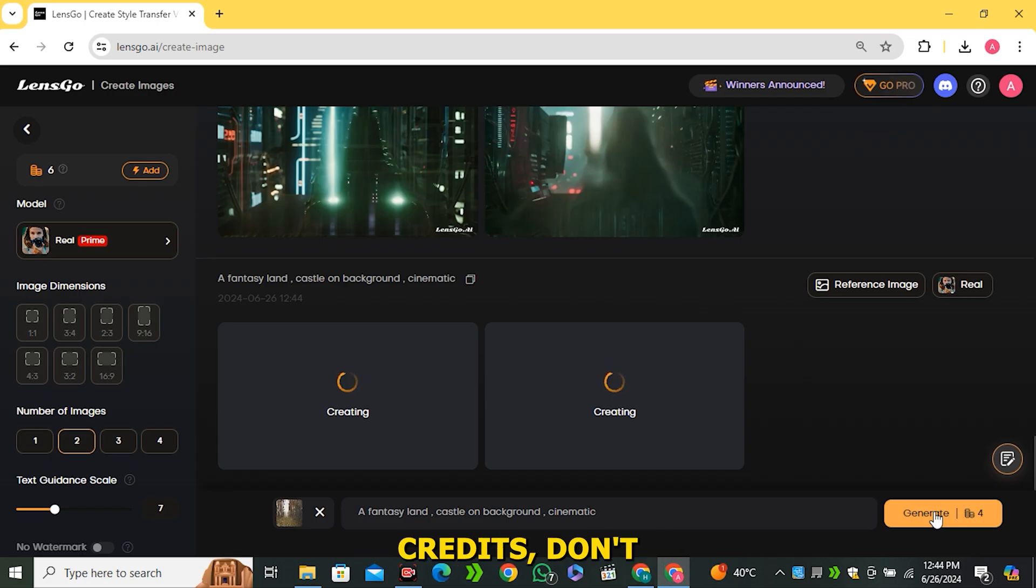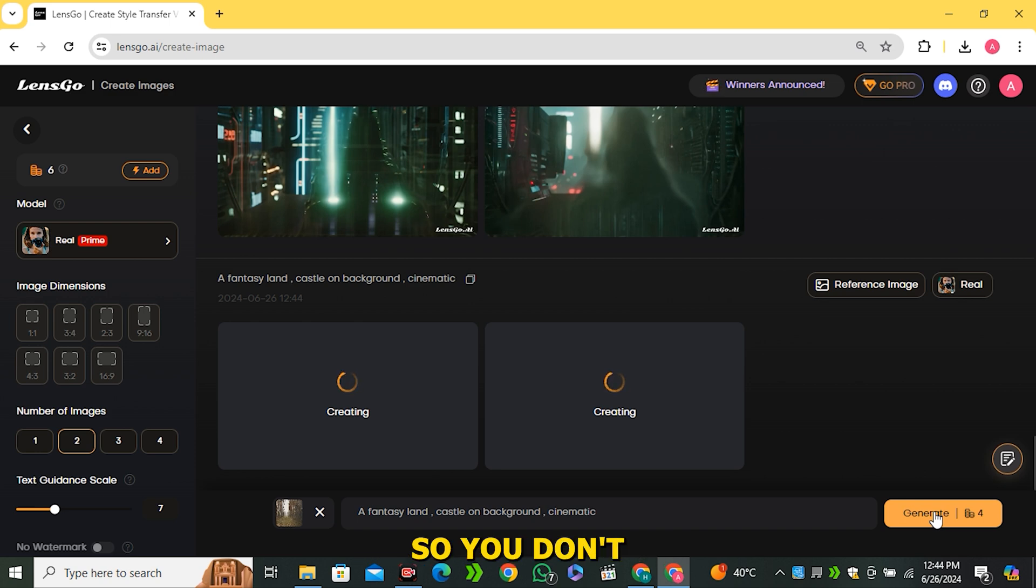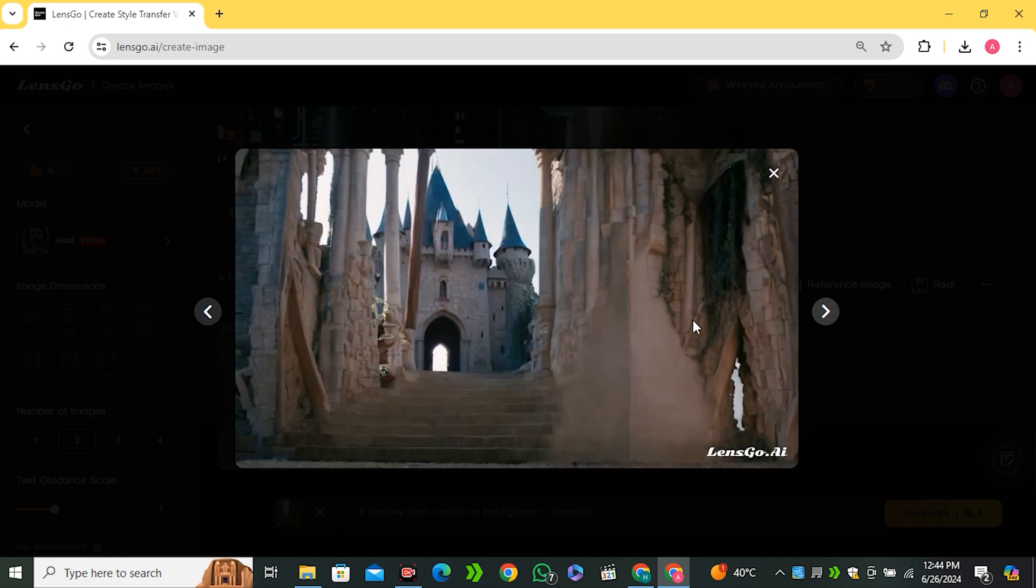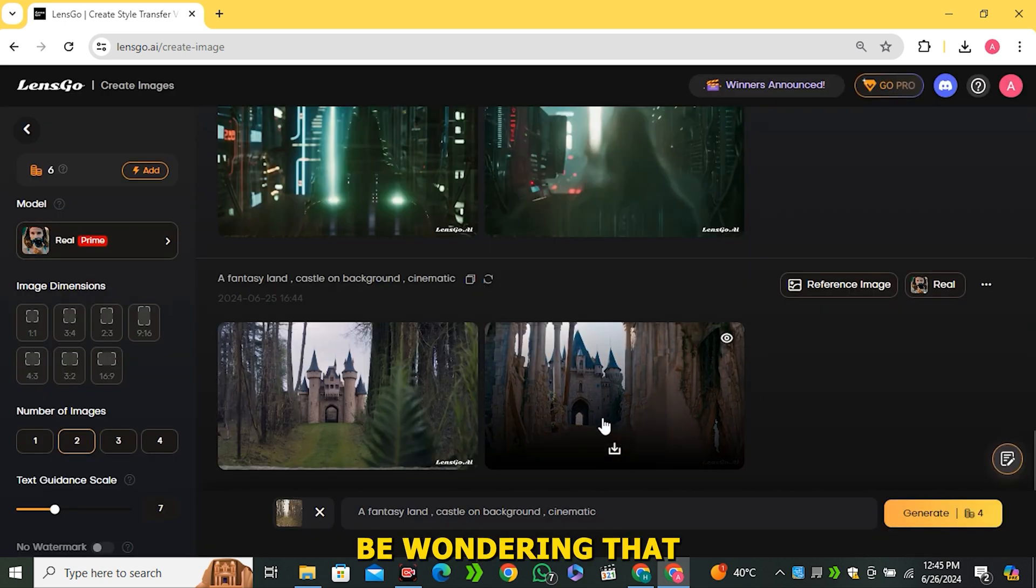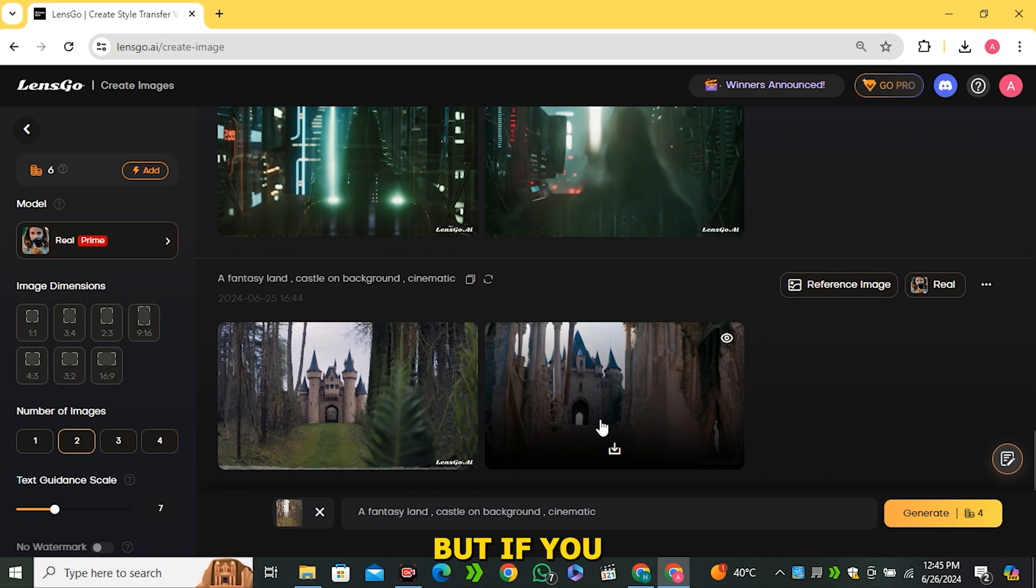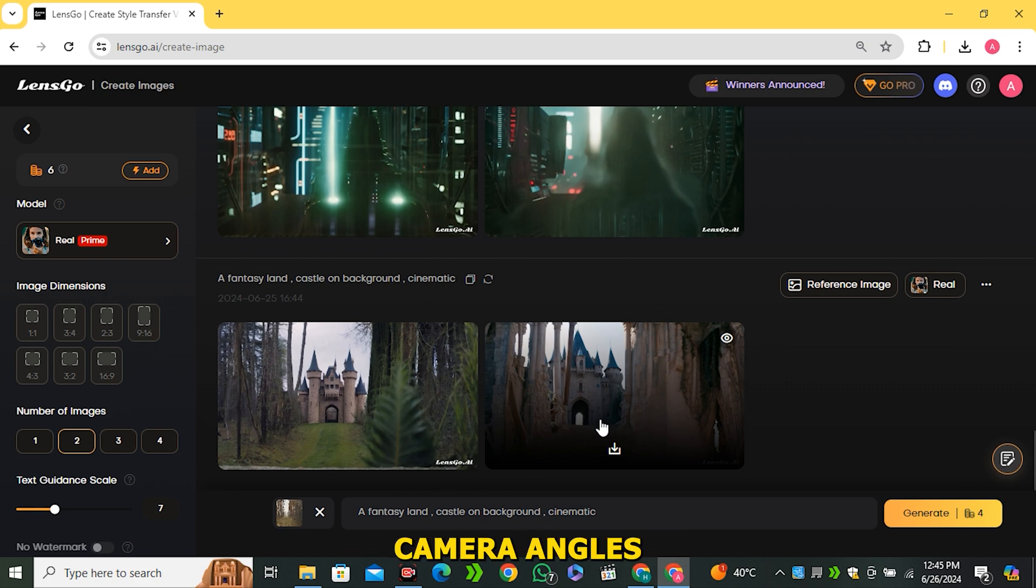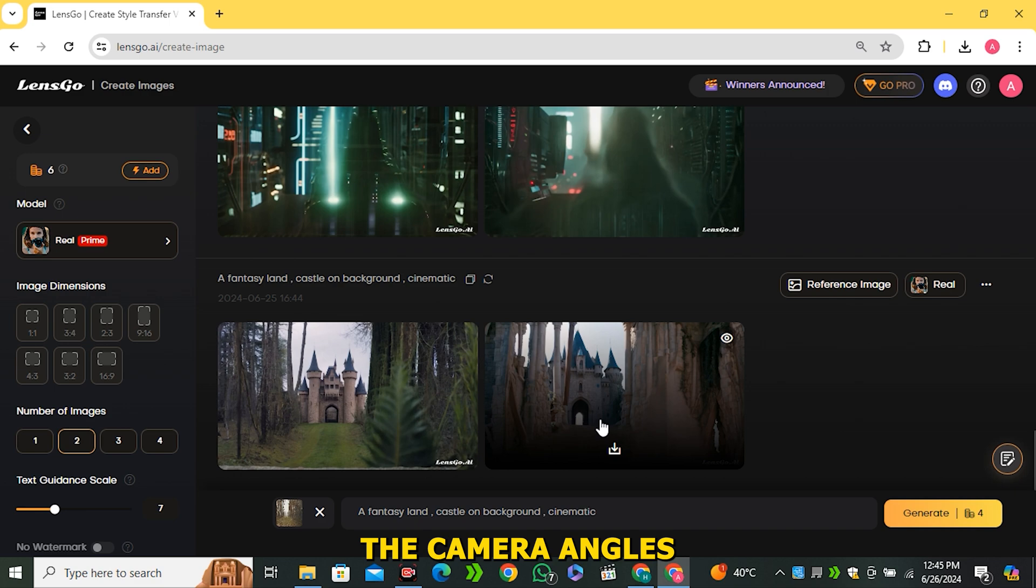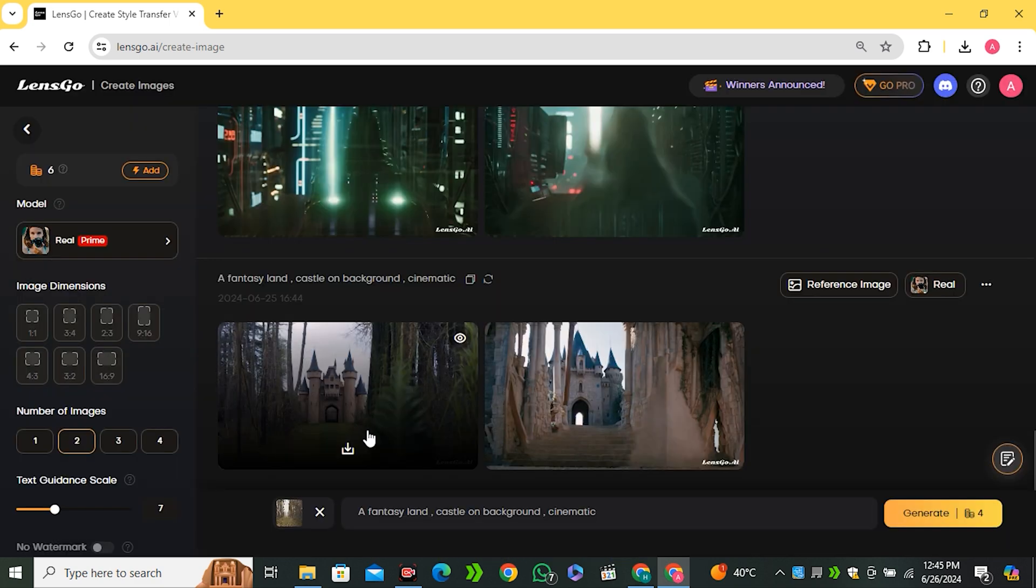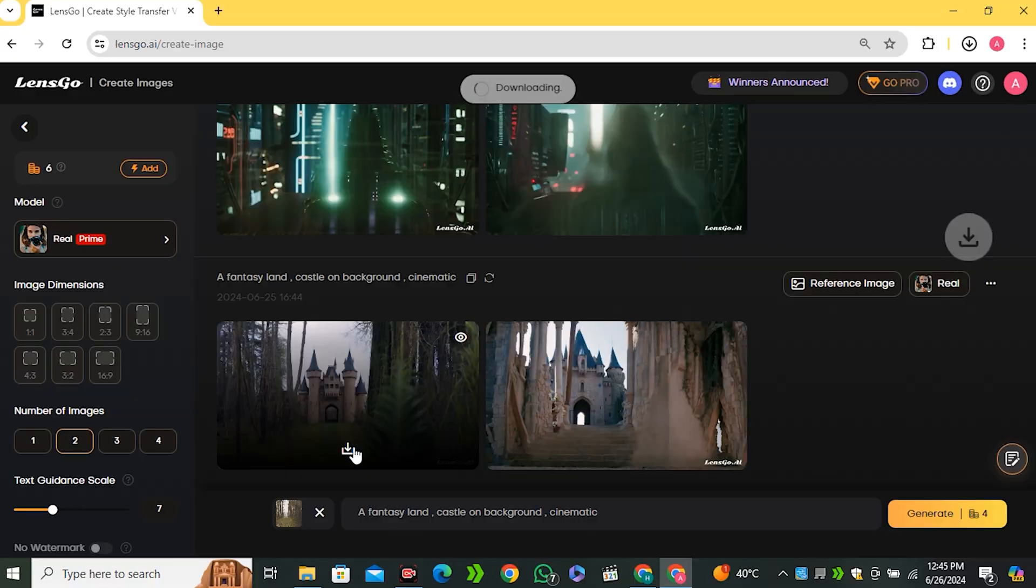If you are worried about the credits, don't worry about that because it gives you 50 free credits on a daily basis. And now you guys can see it gave us two different variations. Now you may be wondering why we use the reference image for that. We can generate the image. But if you are trying to generate the image only with a prompt, it will create some different camera angles. And to maintain the camera angles, we used a reference image. So let's say I'm going to go with this image. So I will simply download this image.